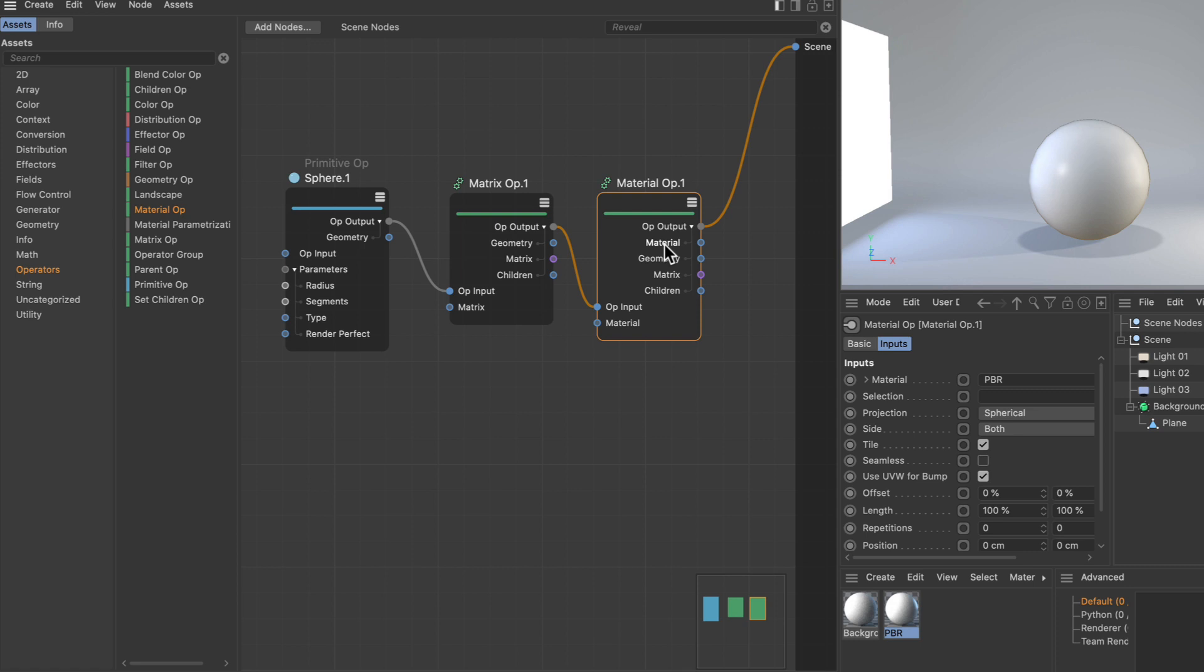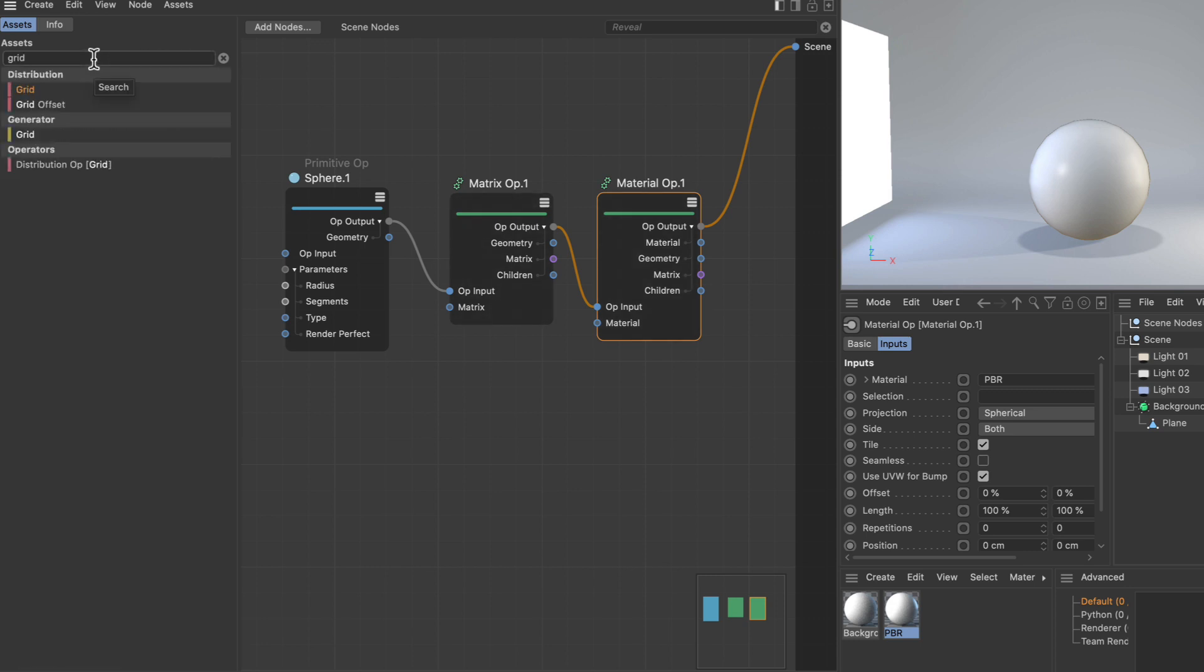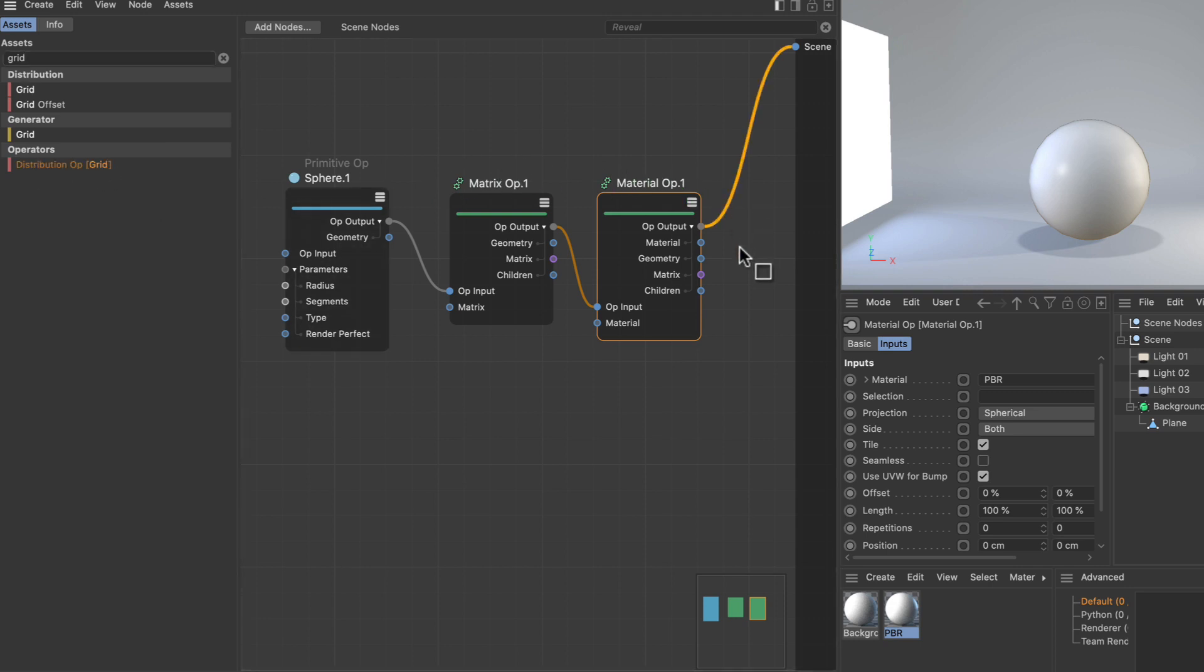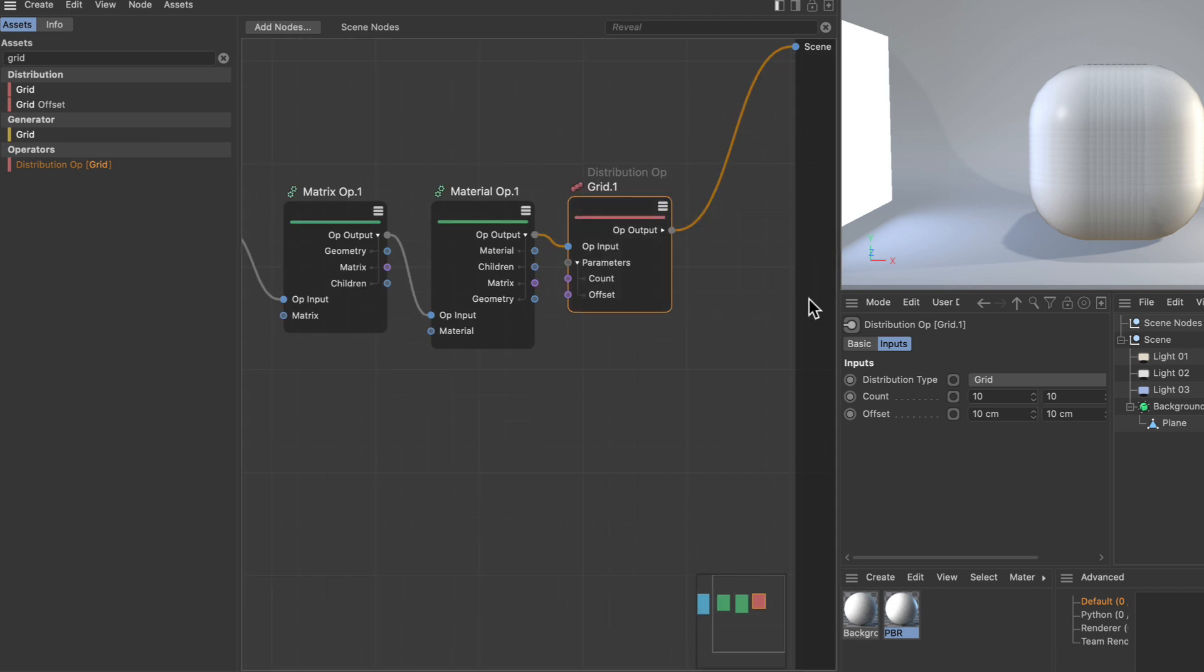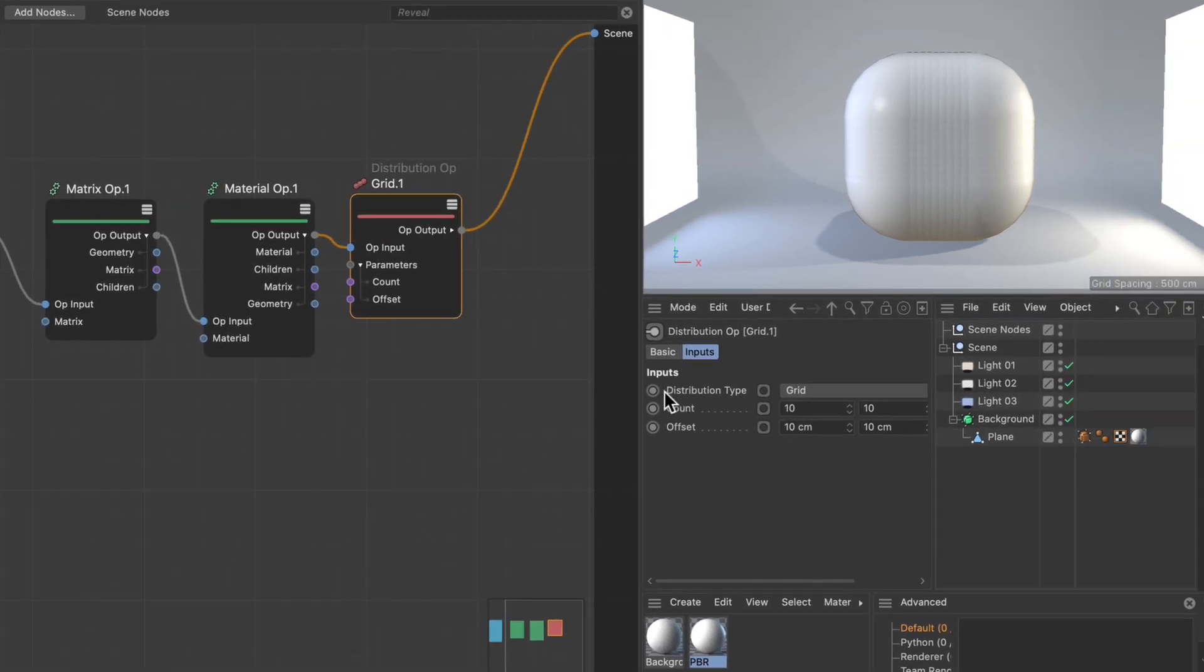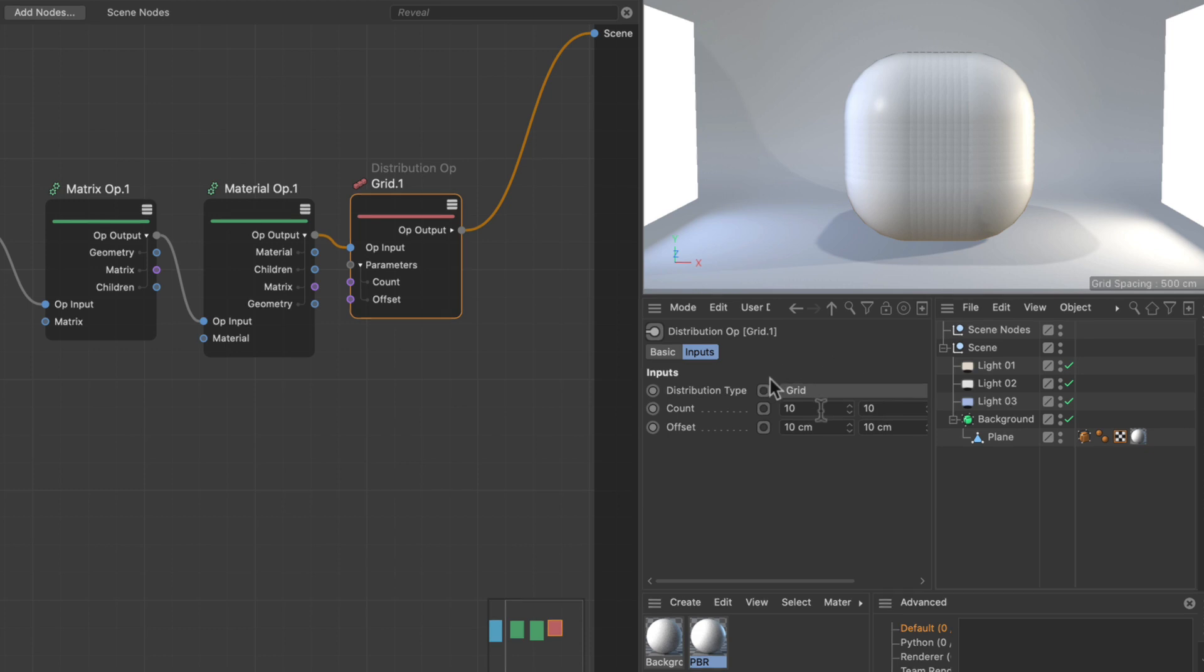Last but not least, I want to show you that you can add operators with a setting you're searching for. For example, let's search for 'grid.' The distribution operator shows up and says 'grid.' Once I add this to the scene, the distribution type in the distribution operator has already been set to grid.